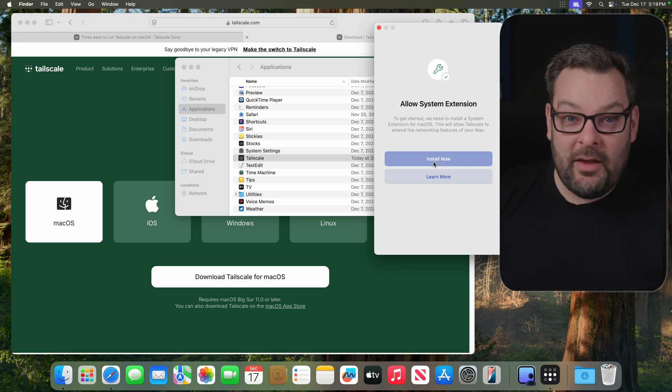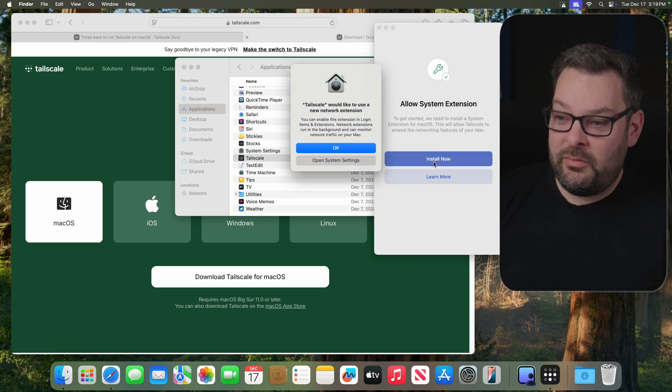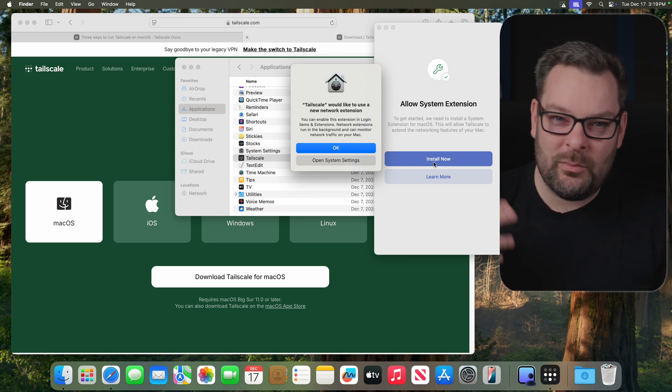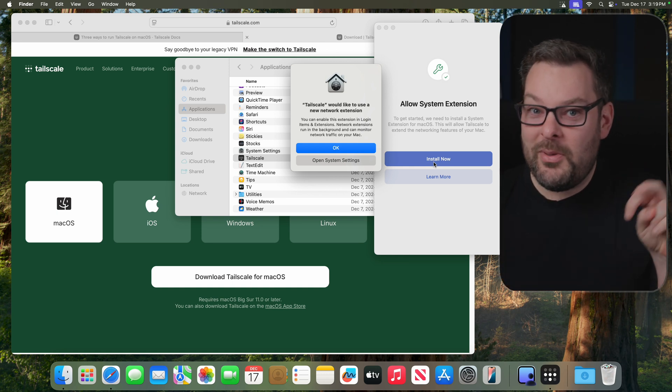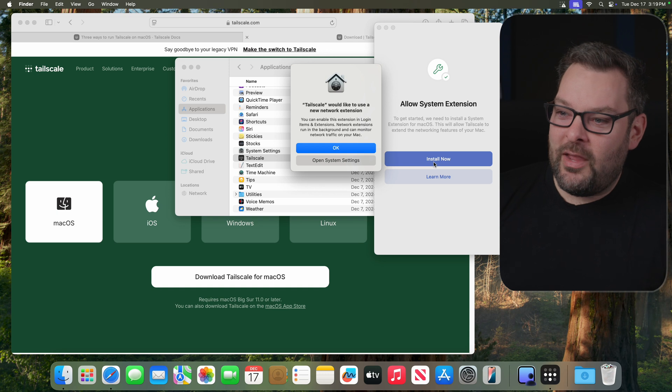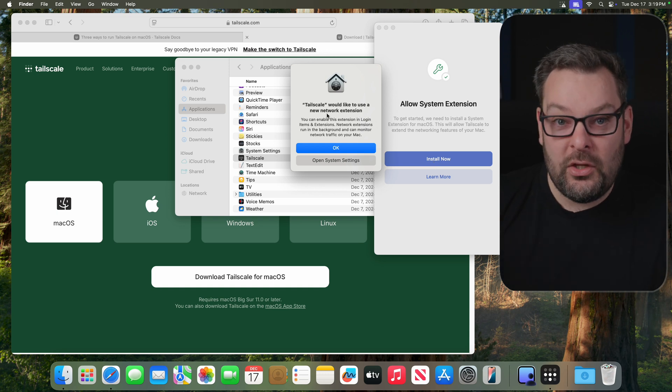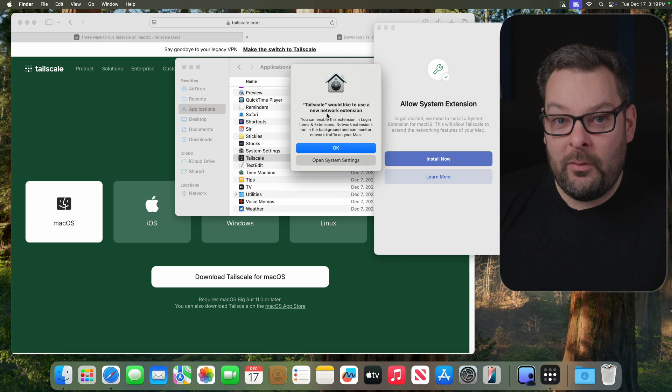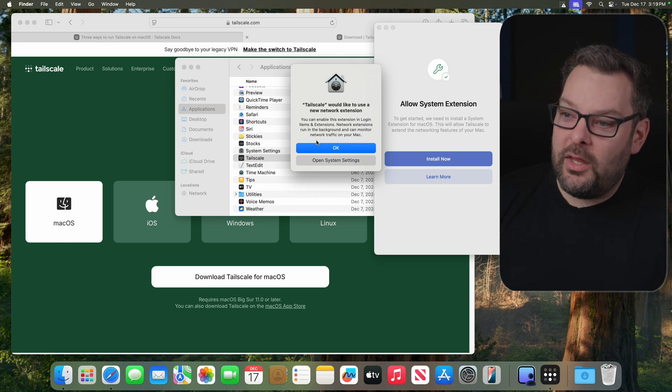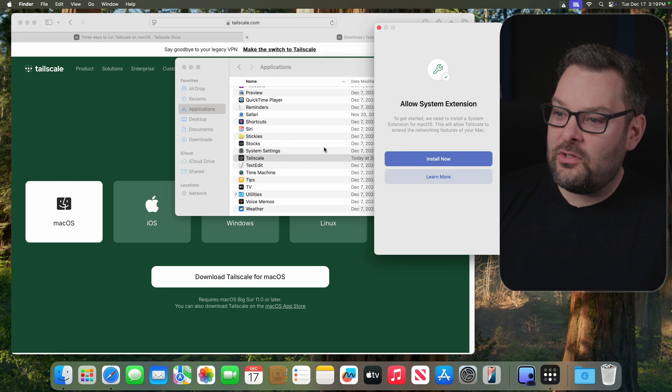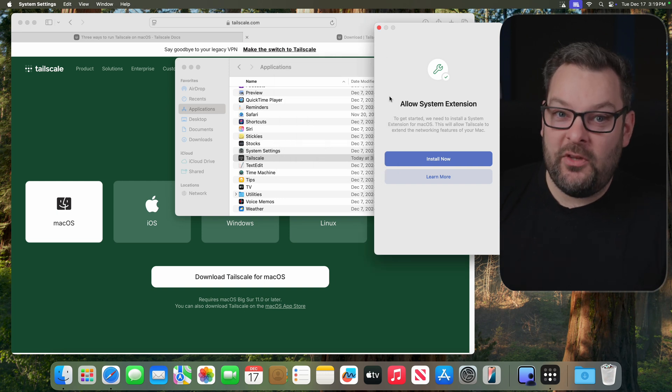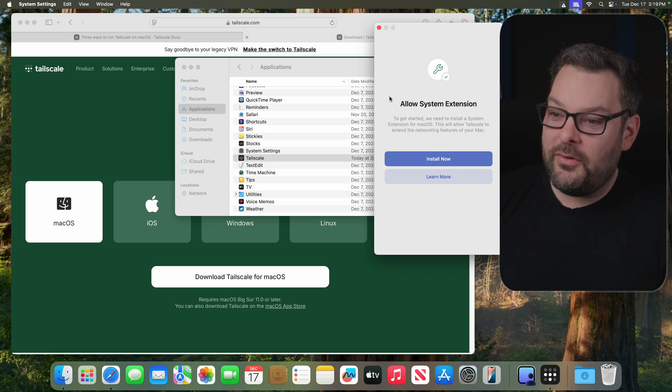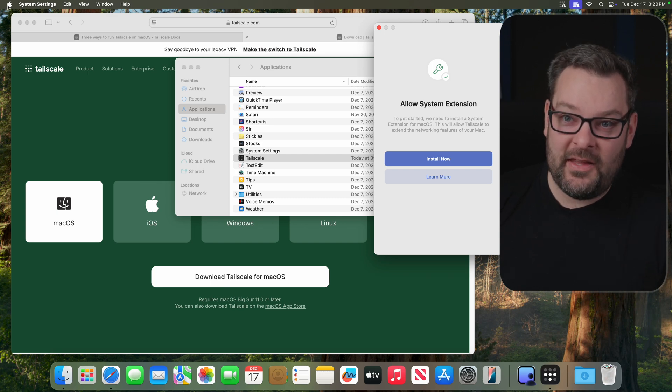The next thing we have to do is allow it to install a system extension. You remember I talked about the network extensions and permissions to be a VPN? Well, this is exactly what's happening here. You can see that Tailscale would like to install a new network extension, and you can enable this in the Login Items and Extensions section under here. So if, like me, you didn't click on Open System Settings, let me show you how to find the relevant section of the macOS settings that you need to set this up.